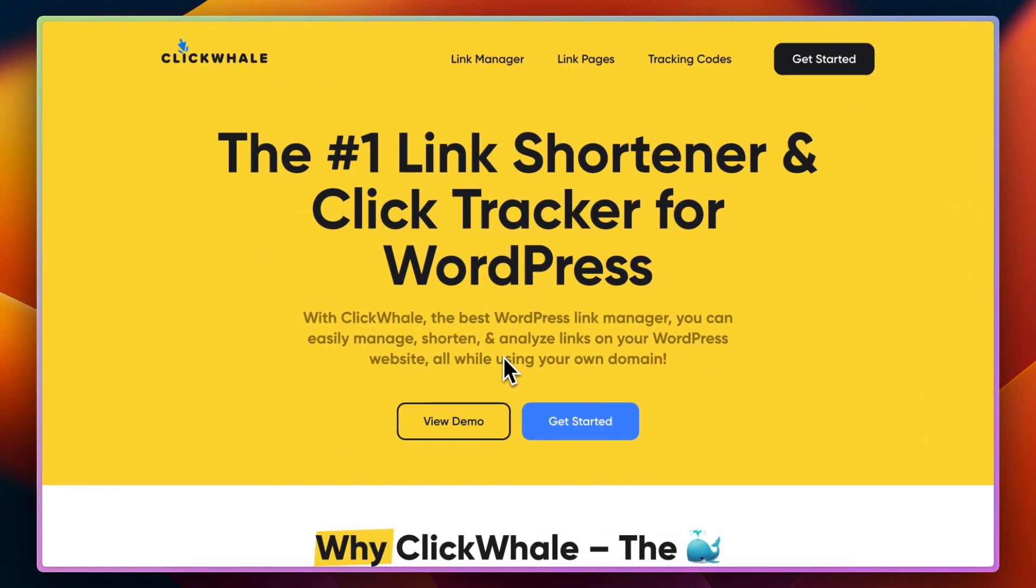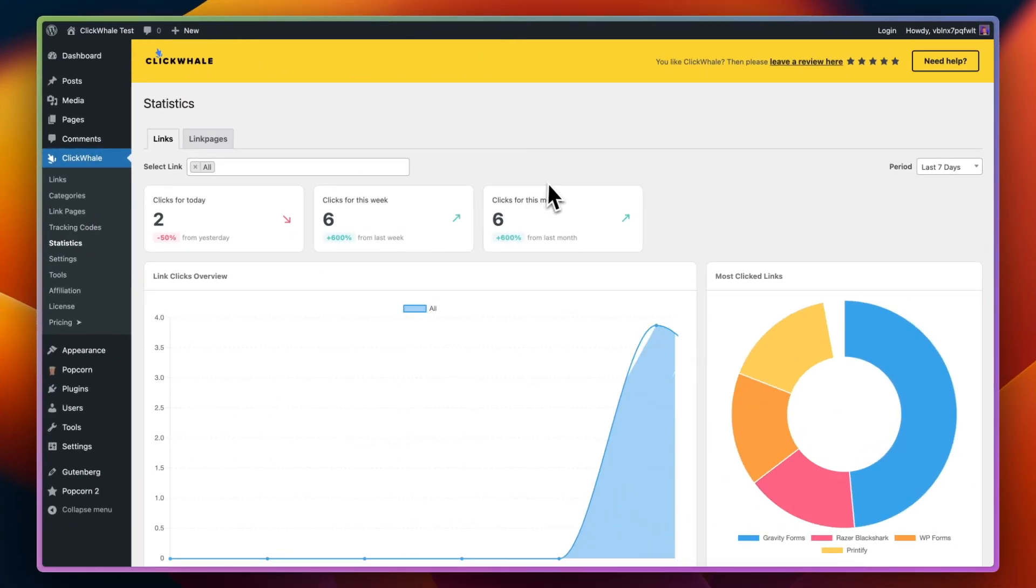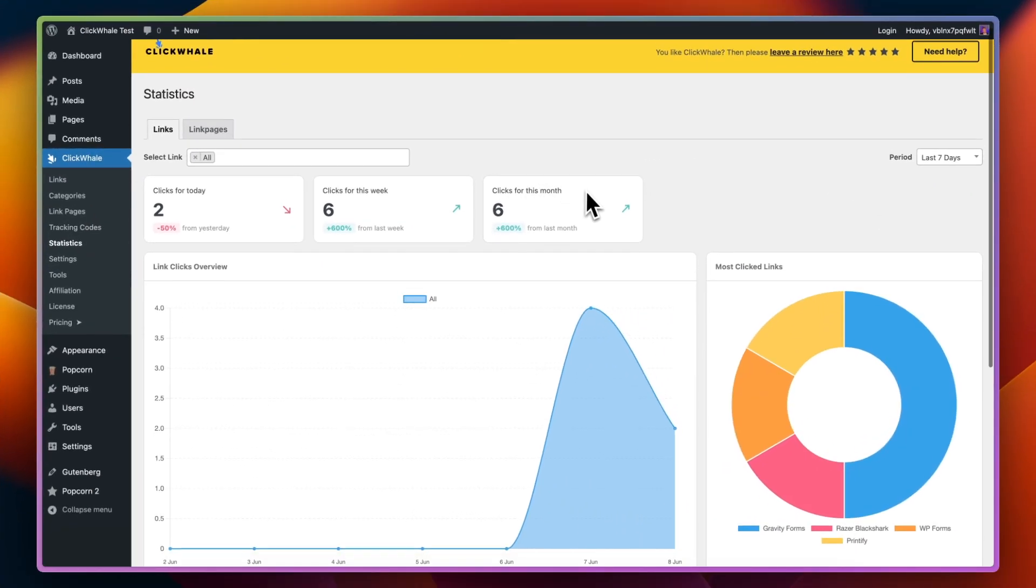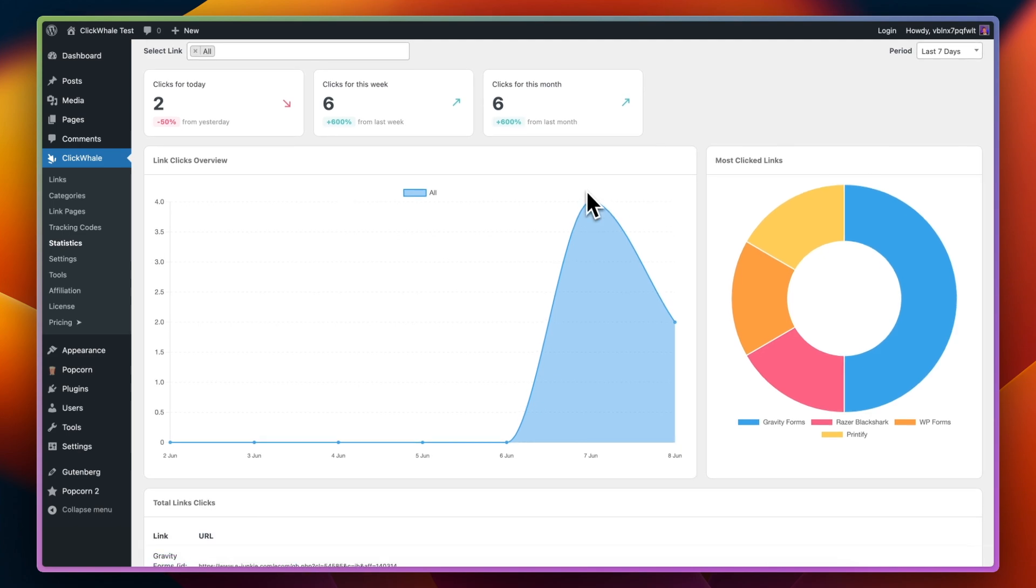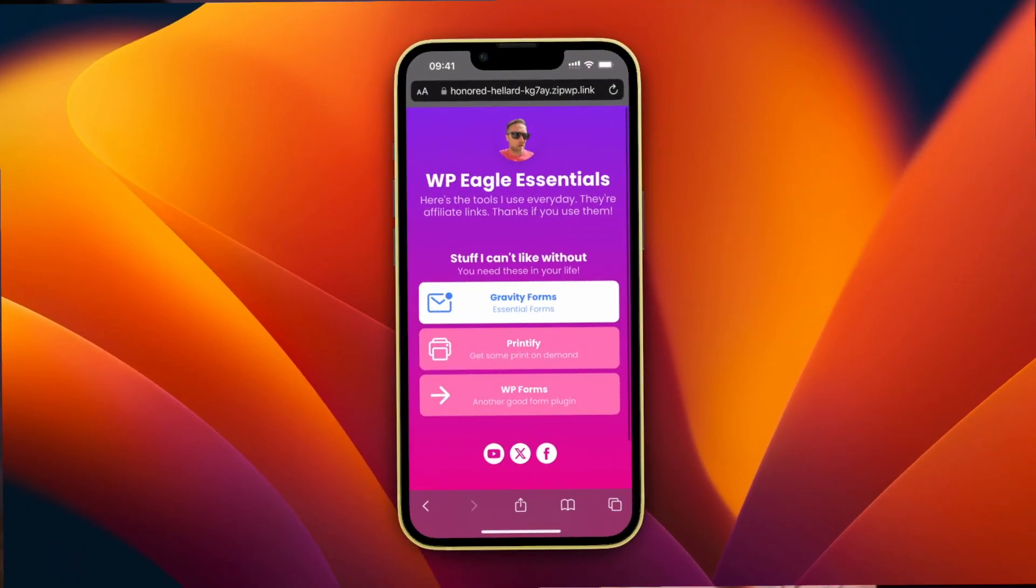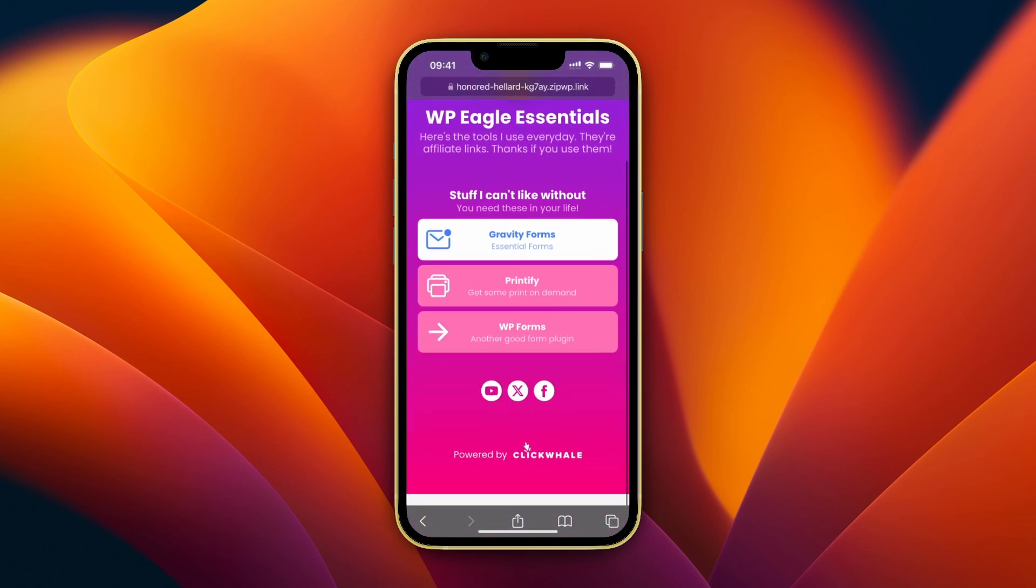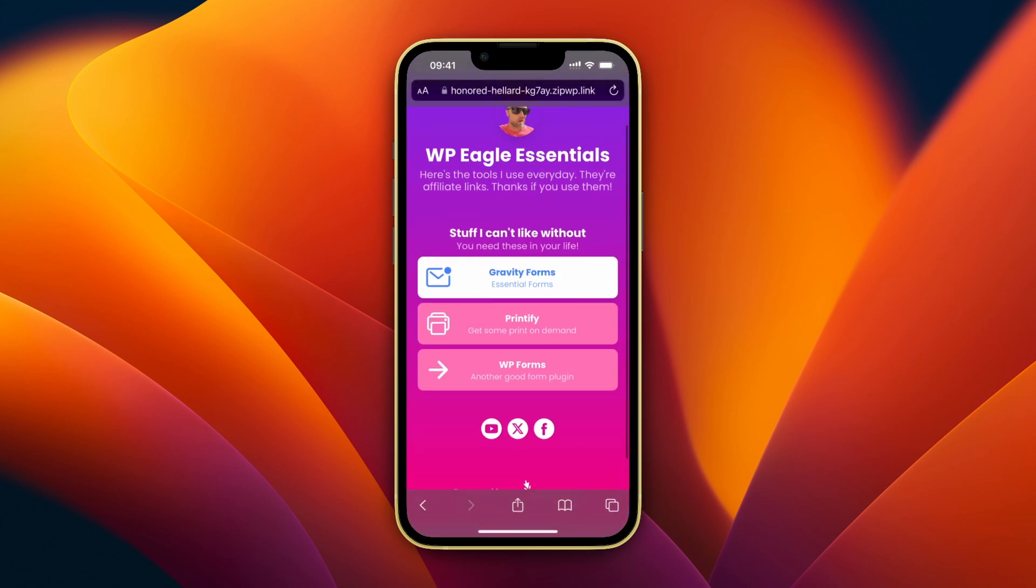I'm also going to share with you a fantastic plugin that overcomes this and gives you great features in terms of managing your affiliate links. In this video, I'm sharing the ClickWhale plugin, which is a very well-priced premium plugin that enables you to cloak your affiliate links so you can have some nice short URLs for them. It also allows you to track your affiliate links.